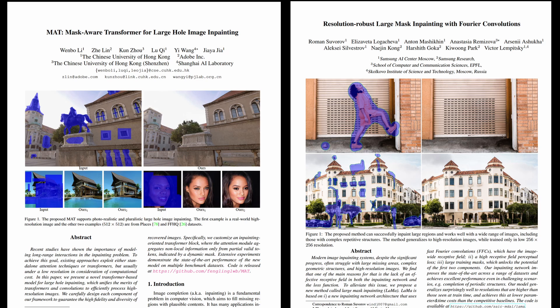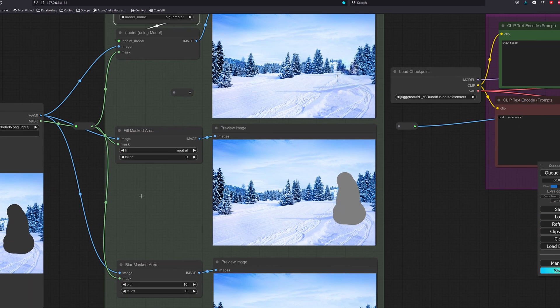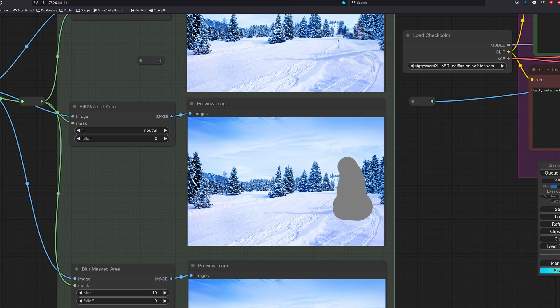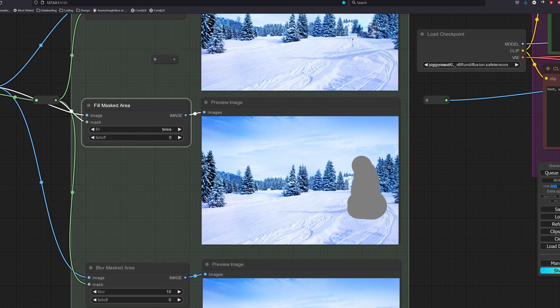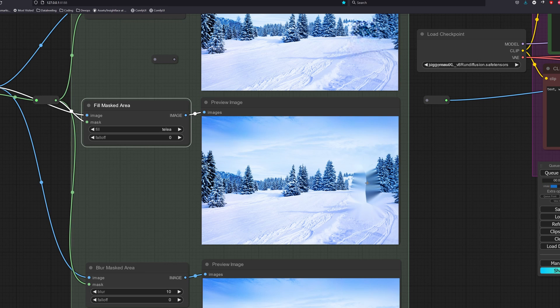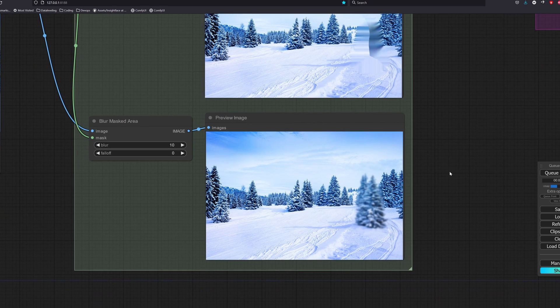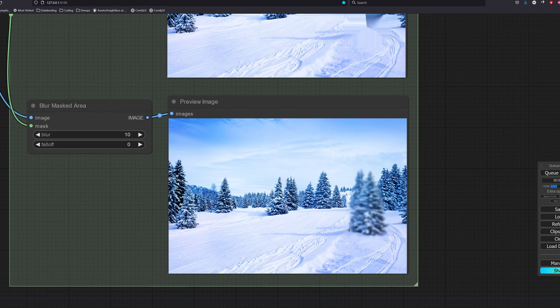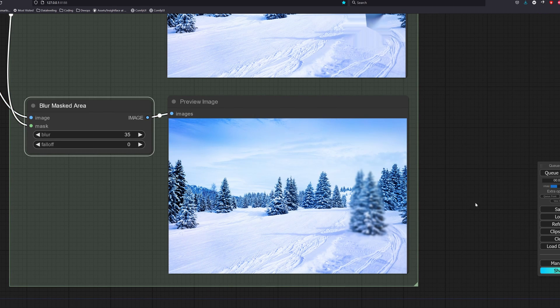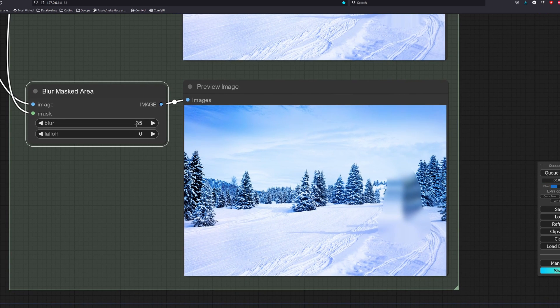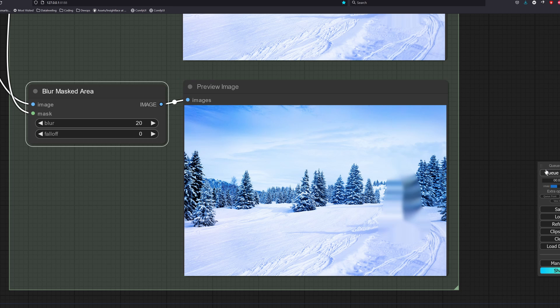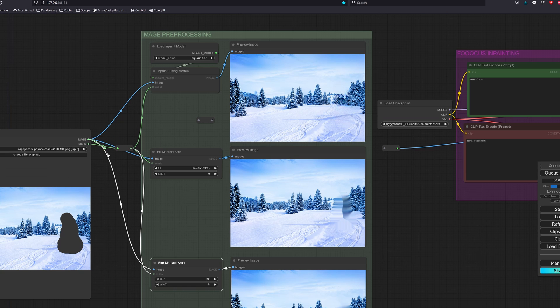If you want to learn more about how it works backend or their benchmarks, you can check out both the papers. For the Fill Masked Area node, Neutral is basically filling the mask with a solid grey color, and Telea and Navier-Stokes fill the mask with colors from the surrounding borders. Lastly, we also have the Blur Masked Area node that adds blur to the image to keep the average color in the mask region.